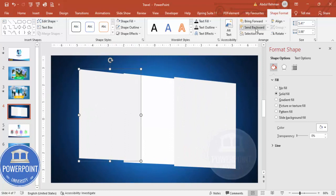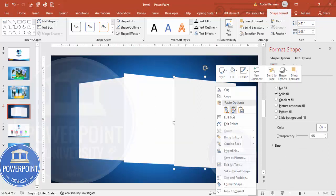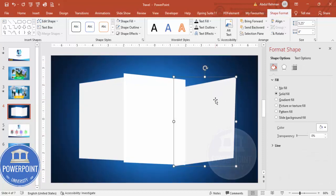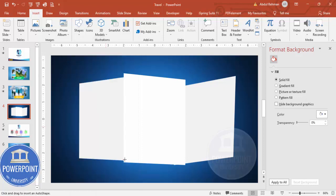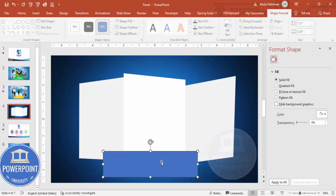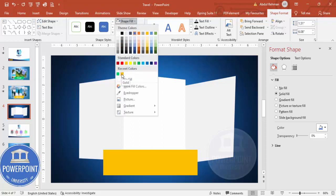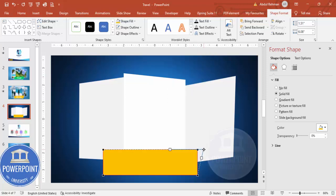Duplicate this shape by pressing Ctrl+D, give it a different color, and press Ctrl+D again for one more copy. Send one to back, then right-click > Edit Points and reduce its size. For the other shape, edit points to move sections up and down. Add one more rectangle at the bottom for the title — set no outline, give it a gold or orange fill, and edit its points.